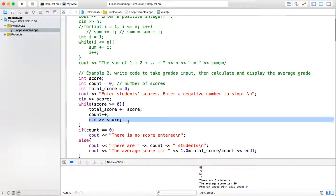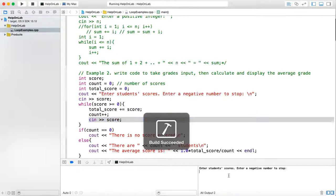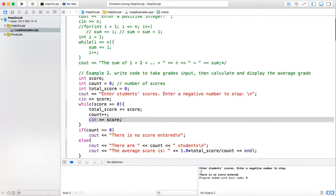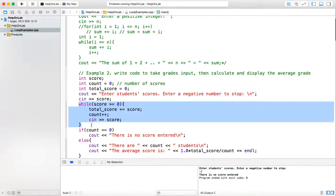Now notice this: the while loop body might not be executed at all. For example if I rerun this code and enter a negative one as the first student score, the loop condition - score greater than or equal to 0 - will be false at the beginning, so the loop body will not be executed once. The count will remain 0 and it will print out there is no score entered. So the while loop body might not be executed any time, because the loop condition could be false at the beginning.